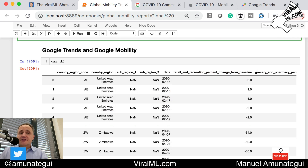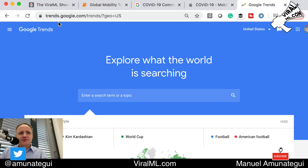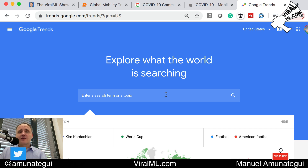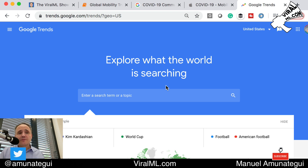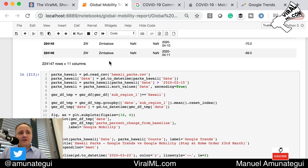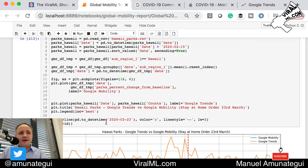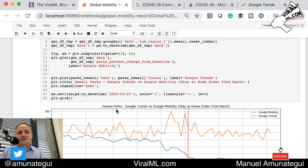Now for Google Trends — we all love Google Trends. At trends.google.com you put any topic you're interested in and see what people are browsing and who's asking that same question. You can narrow it down to any place or town in the world. I downloaded data for the term 'Hawaii parks' to look at search patterns.